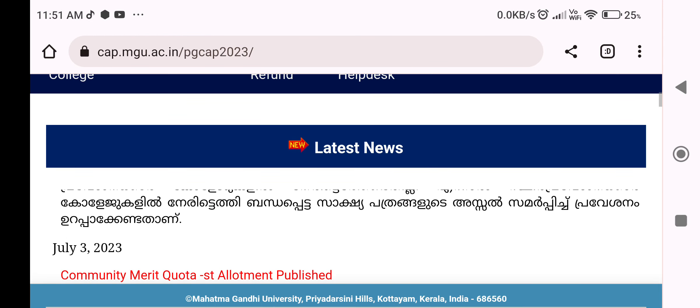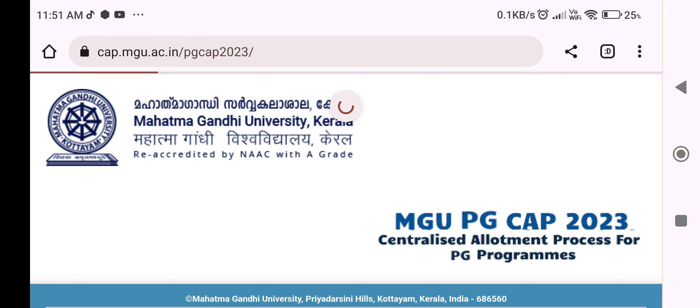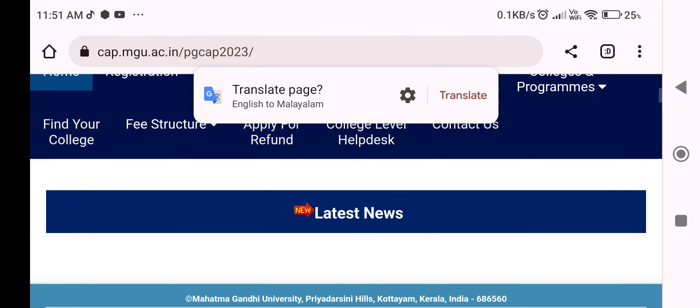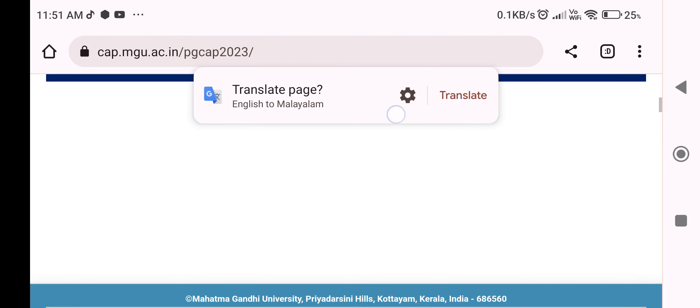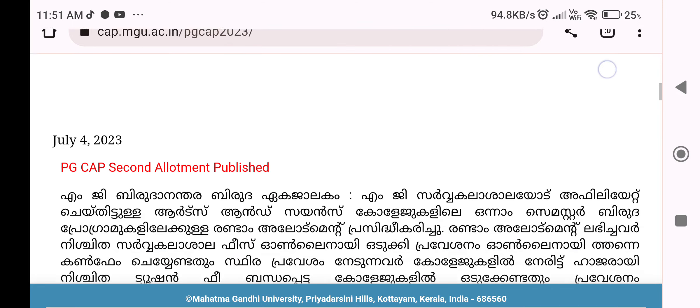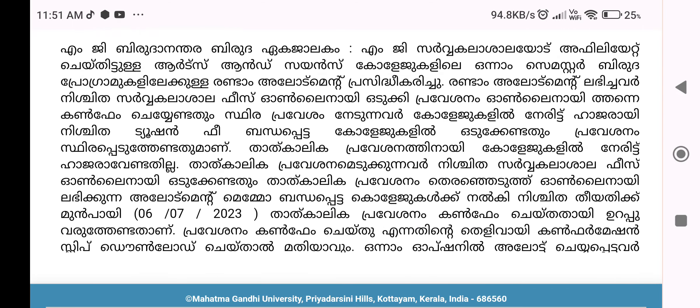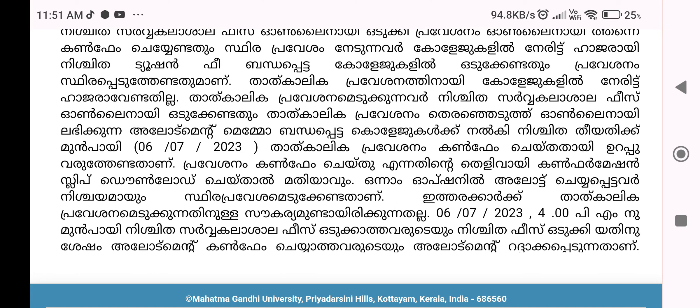Now, if you have a confirmation slip, it is time for 6, 7, 2, 3, and 3. If you have a confirmation slip, you can download the confirmation slip.